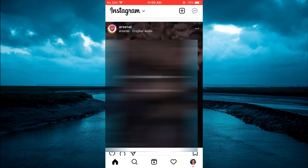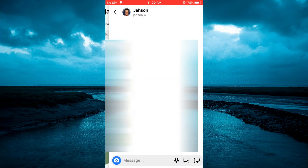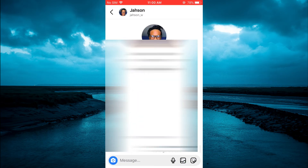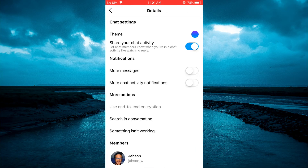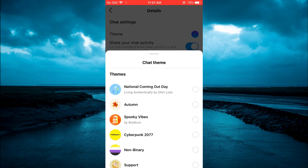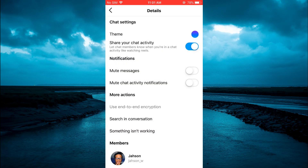Then you are going to select the chat that you would like to change the background theme for, and tap on the contact's name at the top of the page. Then you are going to select Theme, and from here you are going to tap on Spooky Vibes, as you can see right there.